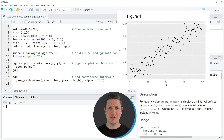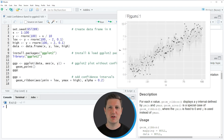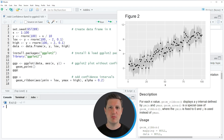Hi, I'm Joachim for statisticsglobe.com and in this video I'll explain how to add a confidence band to a ggplot2 scatterplot using the R programming language.